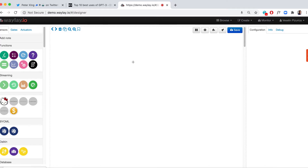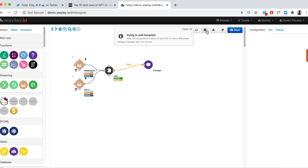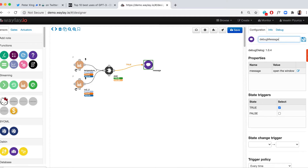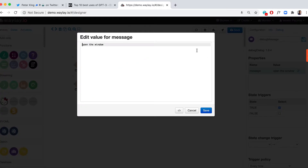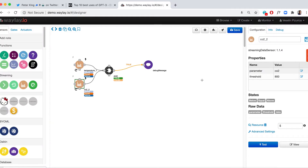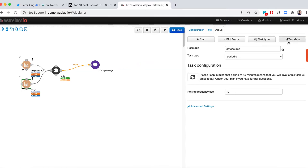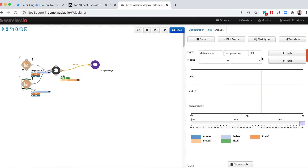When the temperature is above 22 and CO2 is above 800, pop up a dialogue with message 'Open the window.' The system confirms: when the temperature is above 22 and CO2 is above 800, pop up a dialogue with message 'Open the window.' Let's see what happens — we're going to pop up a message to open the window.